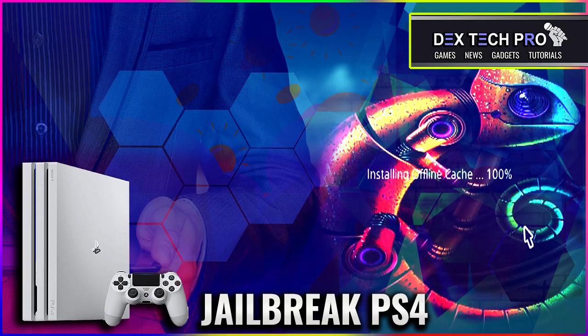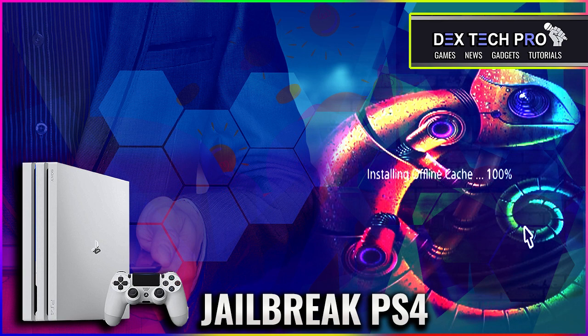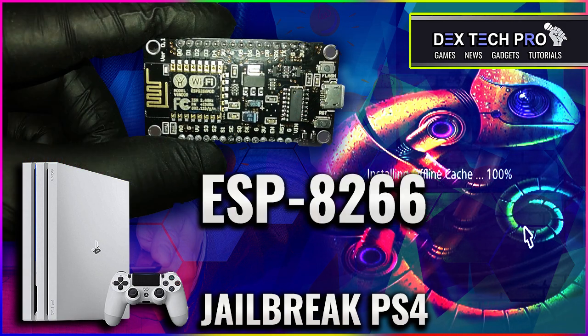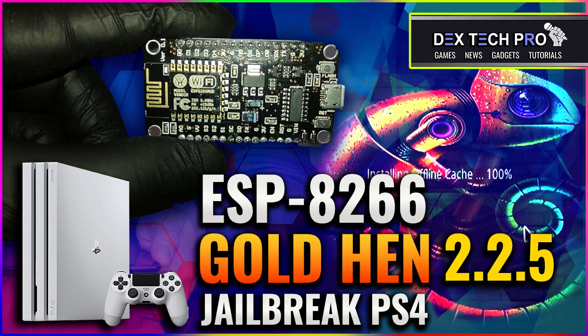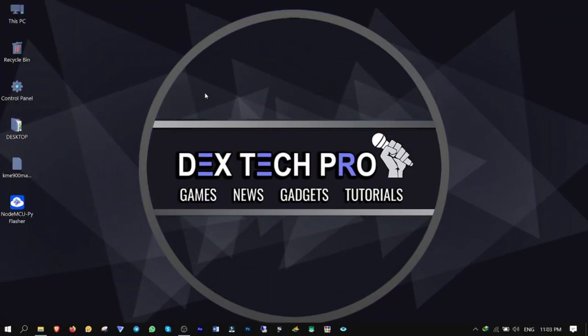So folks, this is Dex and you're watching Dextech Pro. In this video I'm going to be teaching you how to flash your ESP8266 to jailbreak your PlayStation 4 with Gold Hand 2.2.5 by Chameleon host. First off, you want to download both KME9 manual bin file and Node MCU PI flasher that I put the download link in description below. Here are the files.